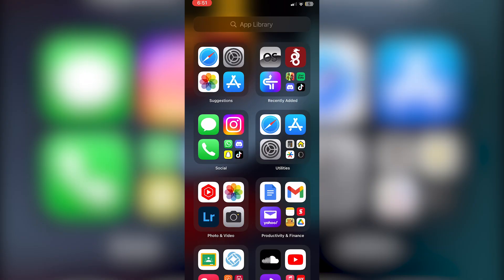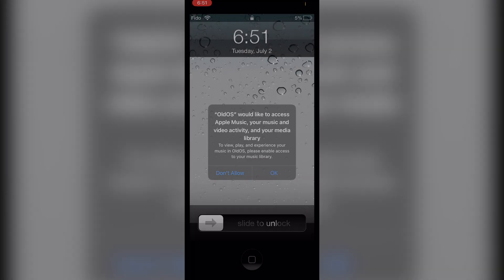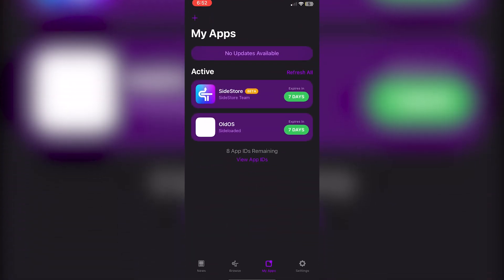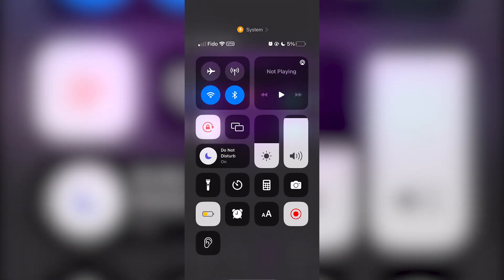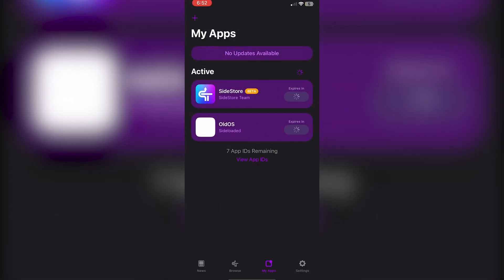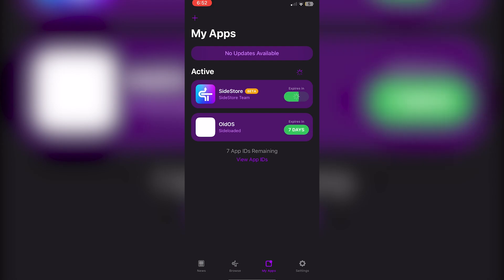When refreshing your apps, make sure WireGuard is on, and you can refresh wirelessly as well. The VPN icon will be visible, and clicking Refresh will refresh all apps without needing a computer. Anyway, I hope this video helped — if it did, please leave a like and subscribe. Thanks for watching.